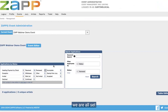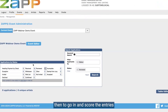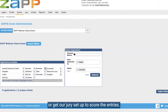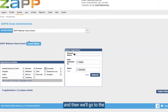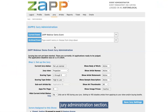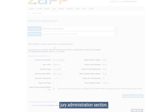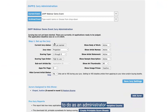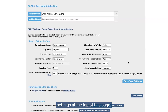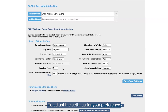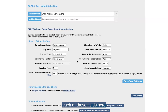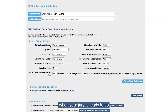At this point, we are all set to go in and score the entries or get our jury set up to score the entries. Make sure everyone's in received, and then we'll go to the jury administration section. The first thing you'll need to do as an administrator to conduct your jury is review the setup jury settings at the top of this page and adjust the settings for your preference to get your jury started. The first thing you'll want to do when your jury is ready to go is change the current jury status to in progress.